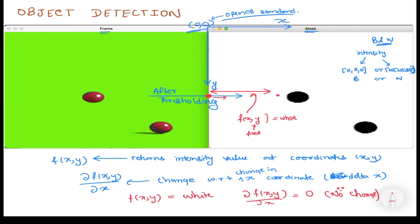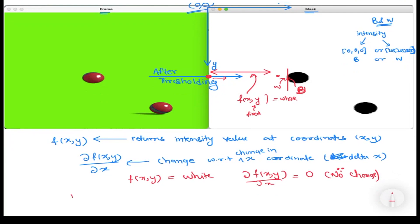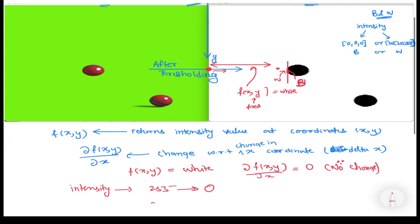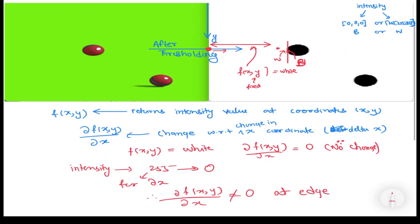But as soon as we reach an edge — where on the left side the intensity is white and on the right side we have black — as we change x, the partial derivative shows that the intensity has changed from 255 (white) to 0 (black) over delta x. So the partial derivative is not zero at the edge.